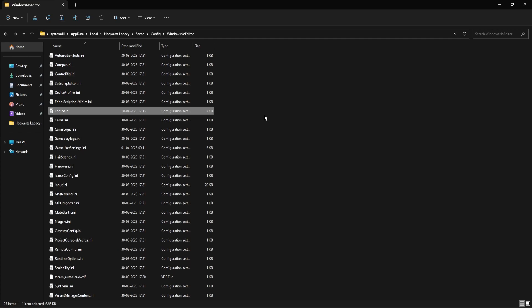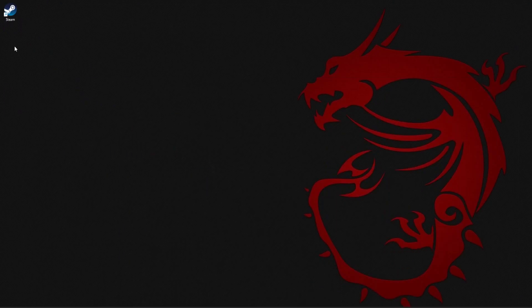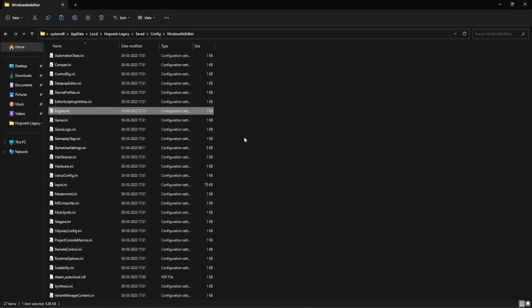Now before you make any changes to this file, you can create a backup — just copy and paste it on the desktop. In case you want to revert back to the older file, you can just copy the file back and place it in this folder and overwrite it.